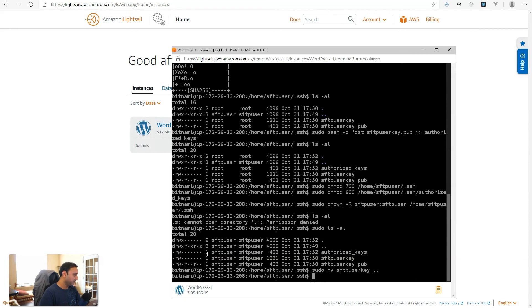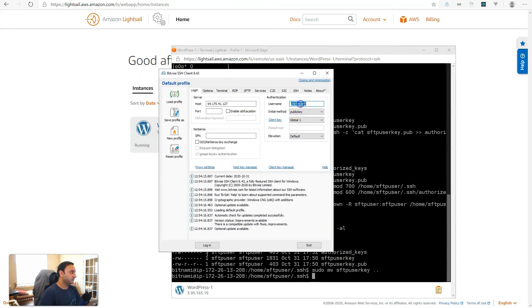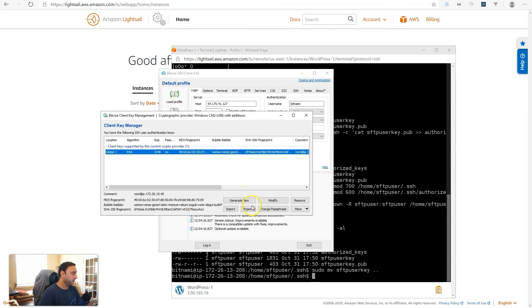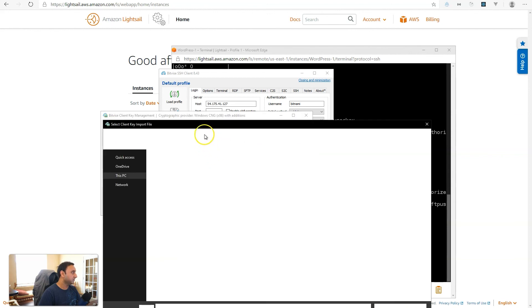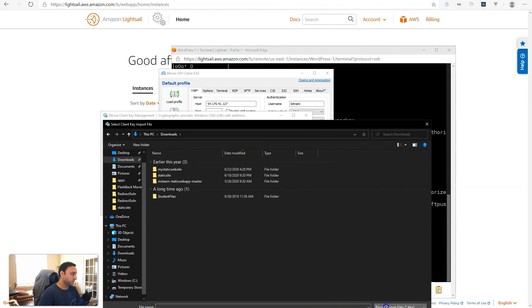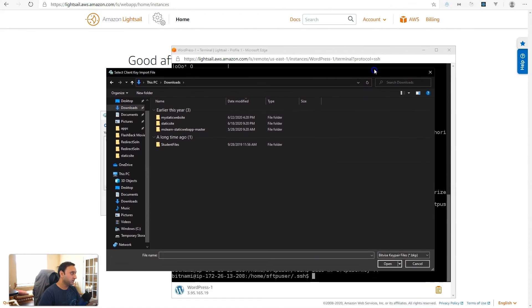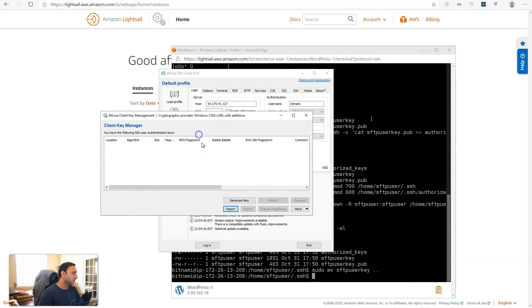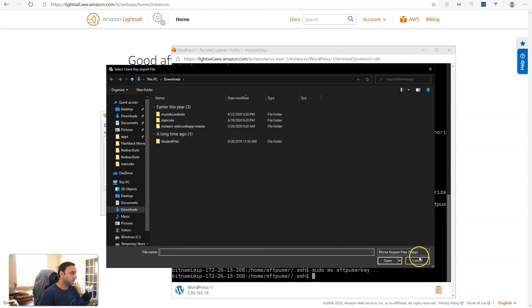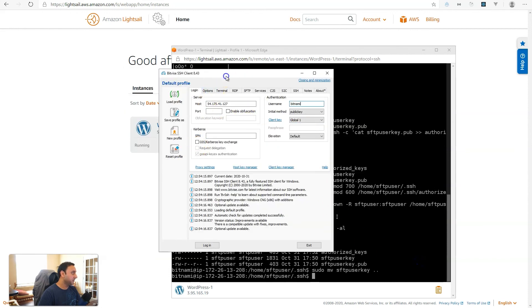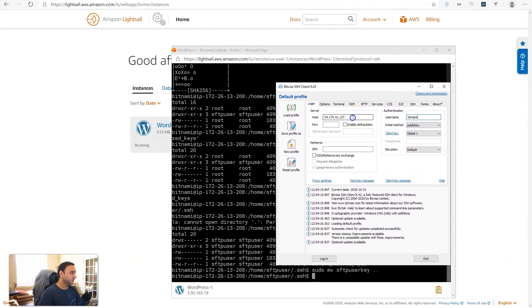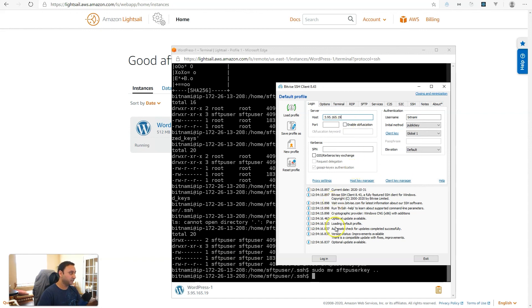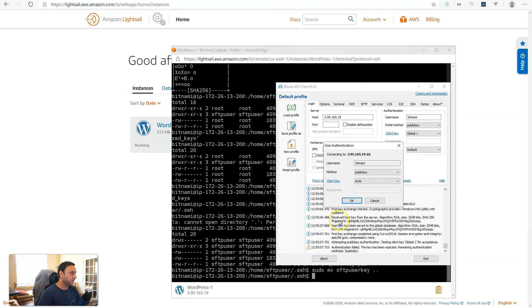So, let's go ahead and use Bitvise SSH client, and here we'll put Bitnami. I need to configure this, so let's remove, import our Lightsail key, I think that's it, and the IP address for my server. So, that will be 3.95.165.19. So, I'm using Bitvise SSH client to connect into the server as the Bitnami user. Here we go.